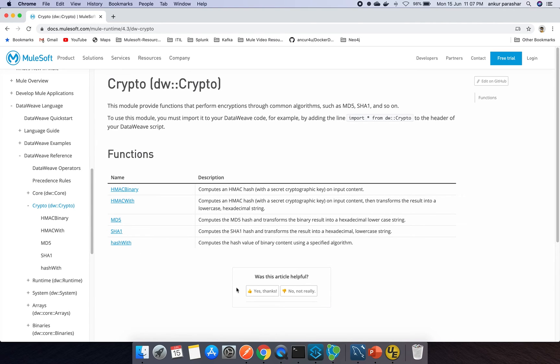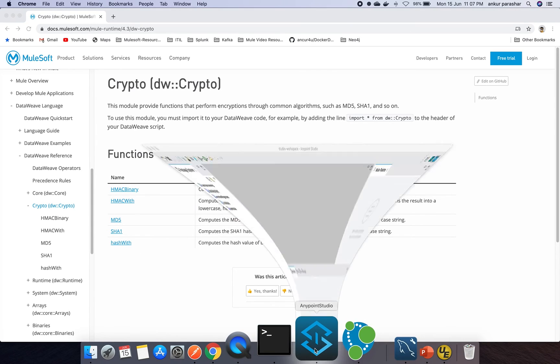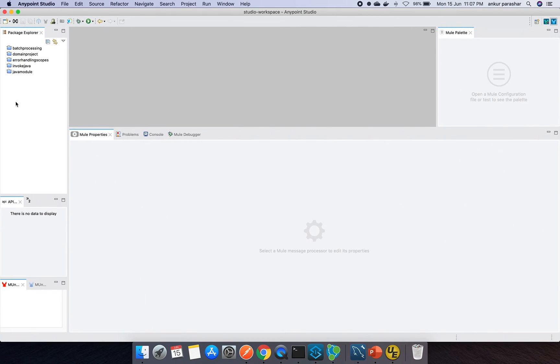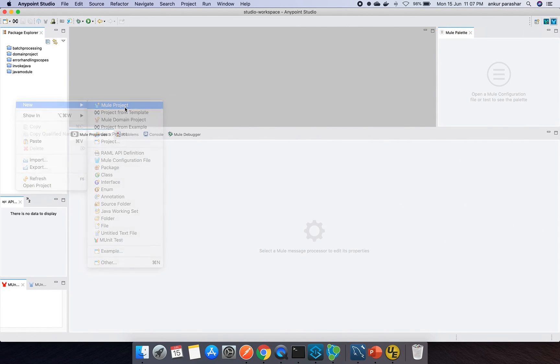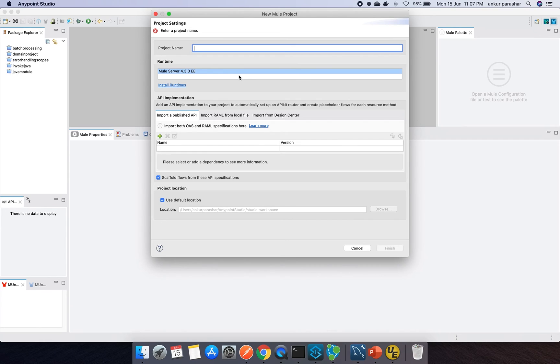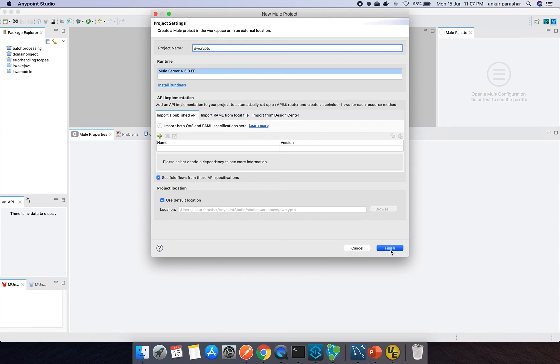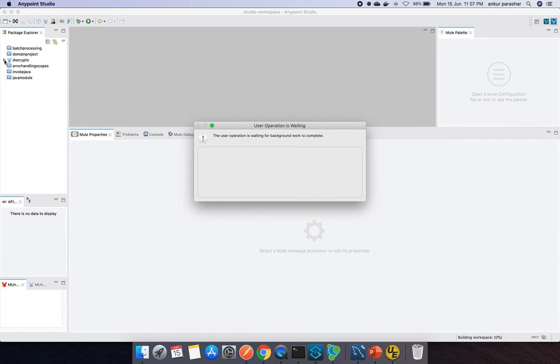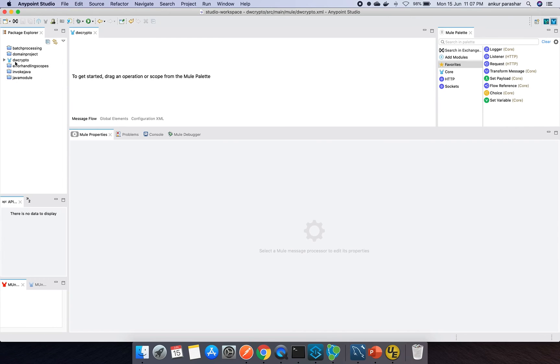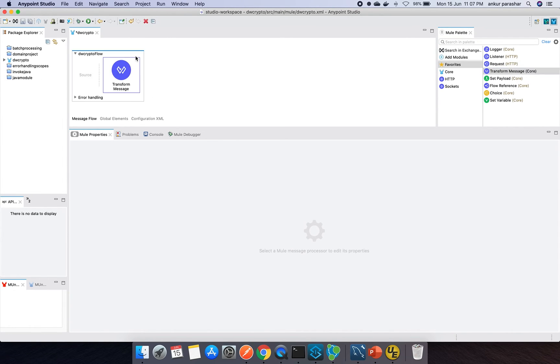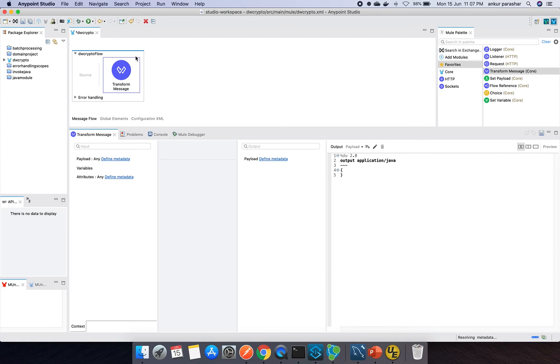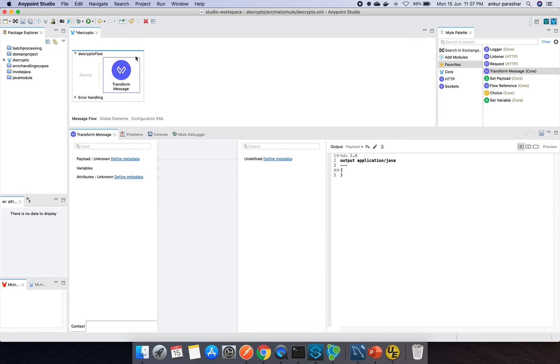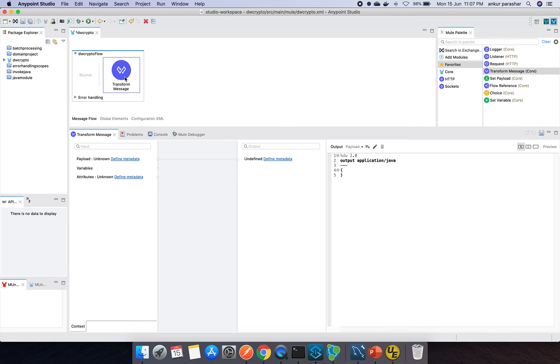I will quickly open the Anypoint Studio, will right click, go for new project. I will name this as DW crypto and click on finish. This is using 4.3.0 as the latest one. I will expand this and maybe I can just drag and drop transform message. In this particular use case I will be more concentrating on the functionalities of DW function. You can also add the source as usual like HTTP listener or file or database, whatever you want, but our main emphasis will remain on the transform message capability.